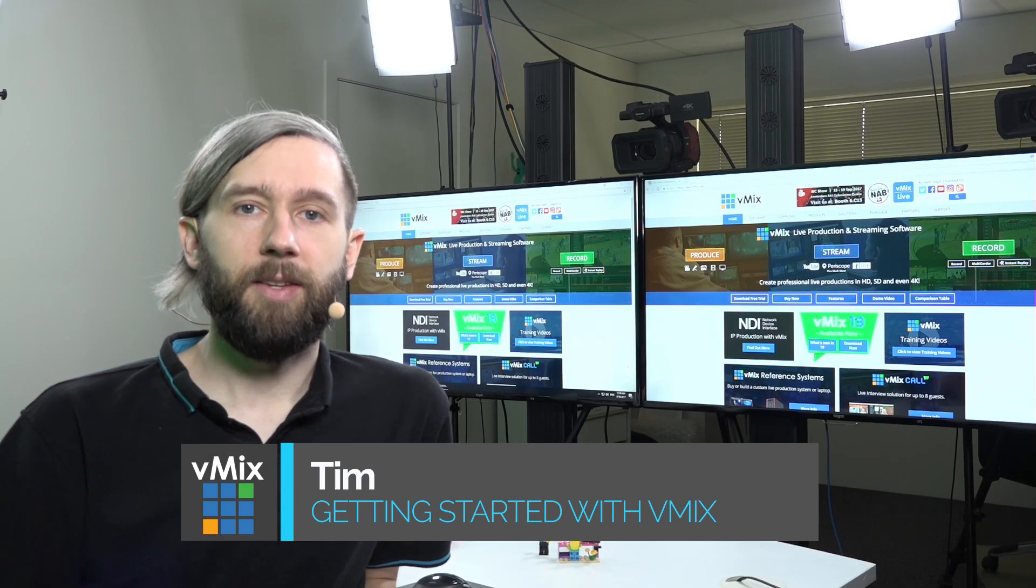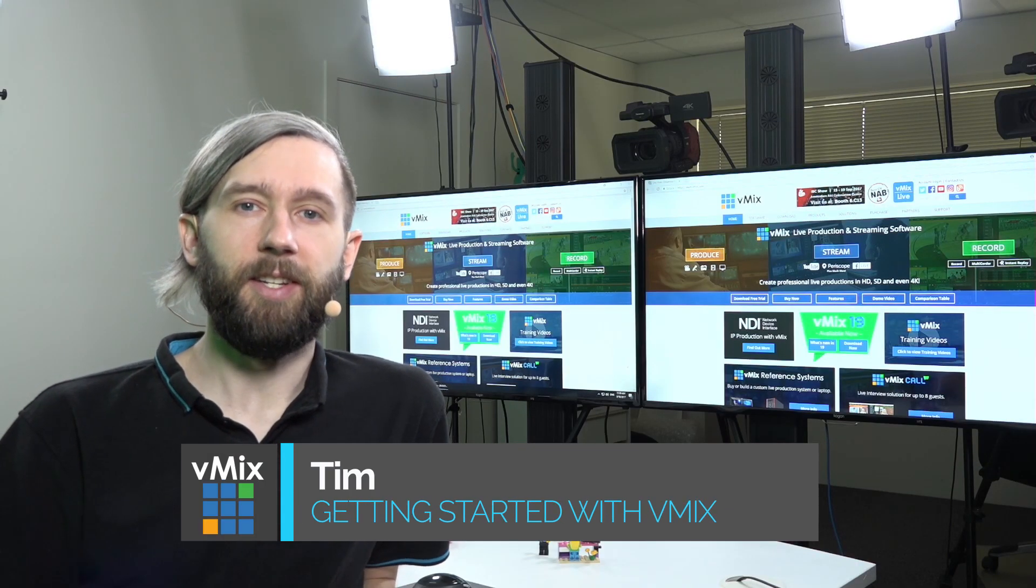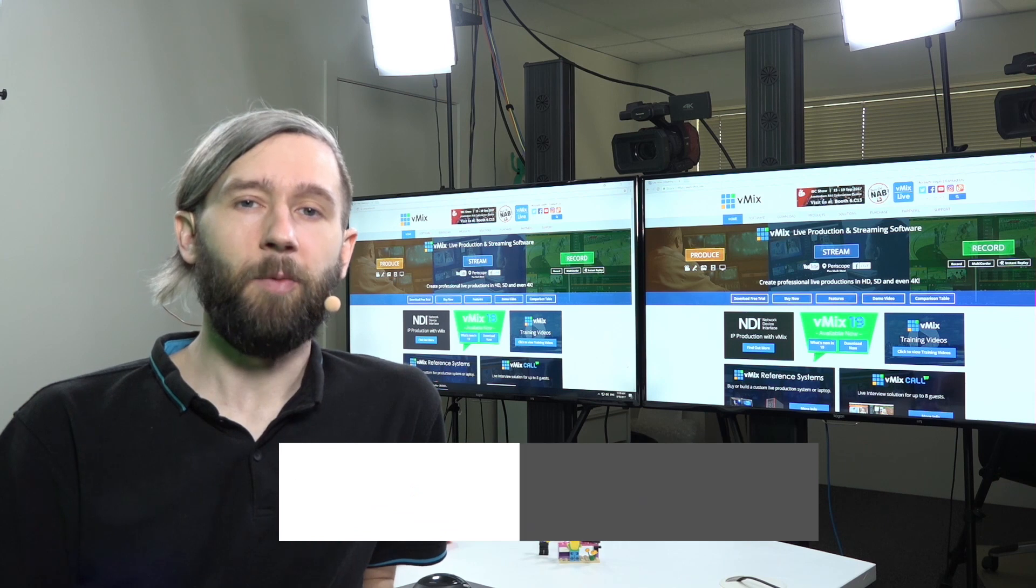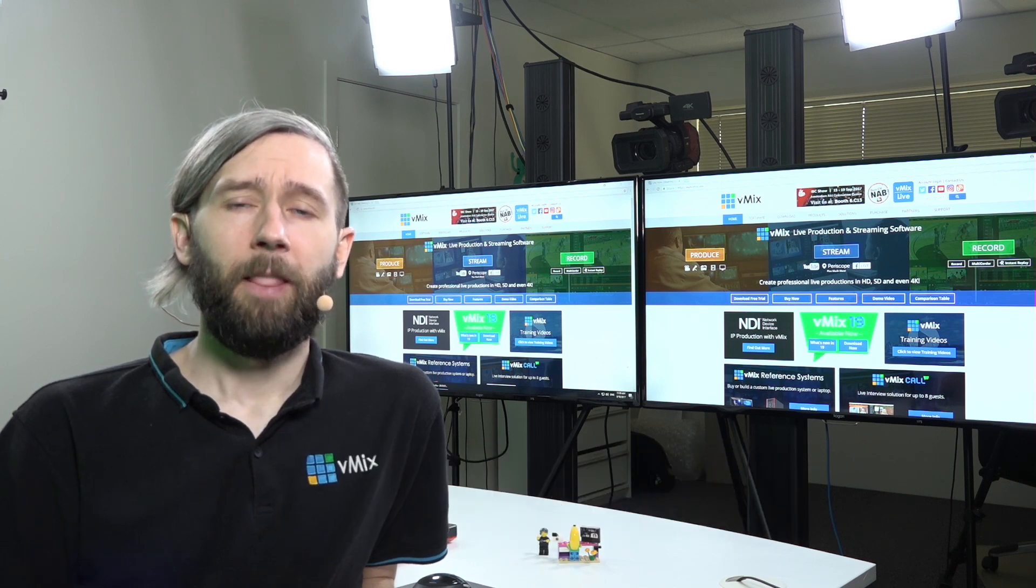Hi everyone, Tim here from vMix and today we're going to continue our series called Getting Started with vMix.